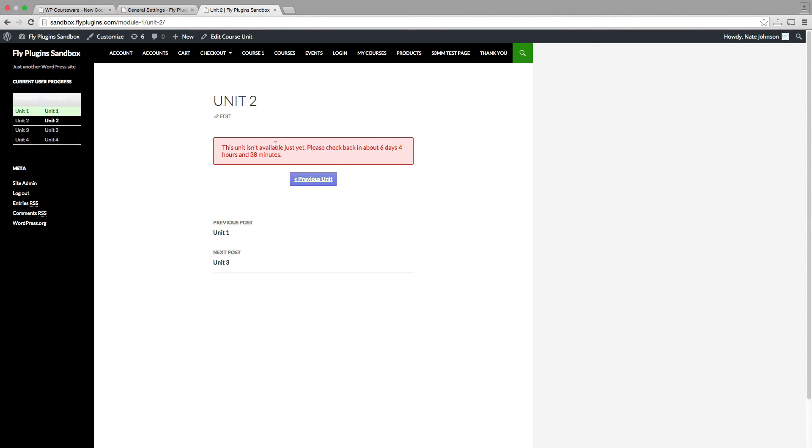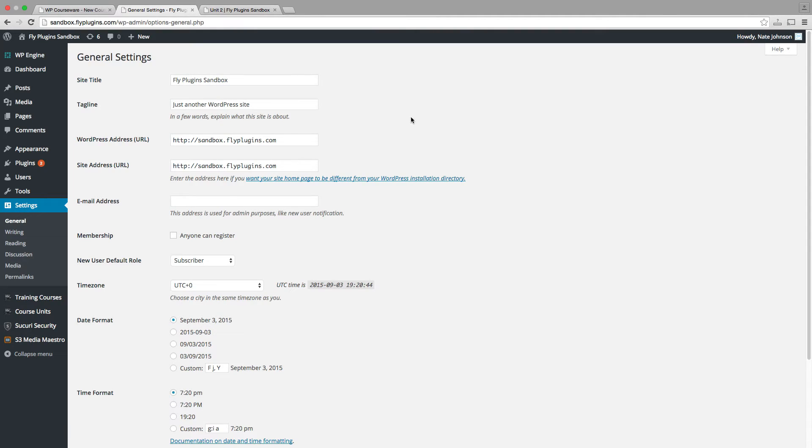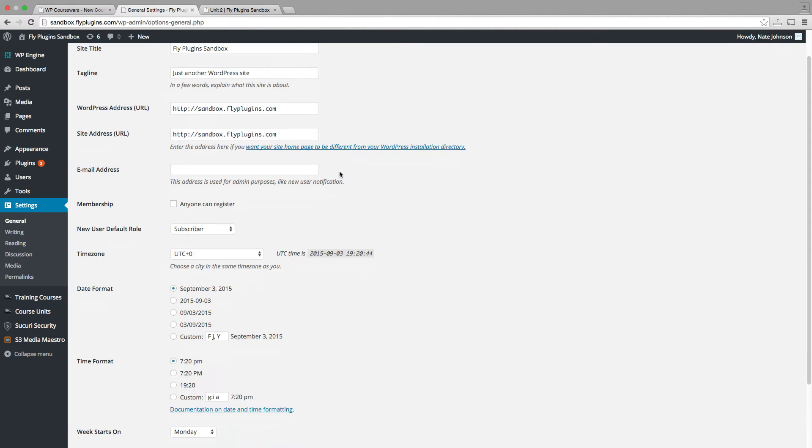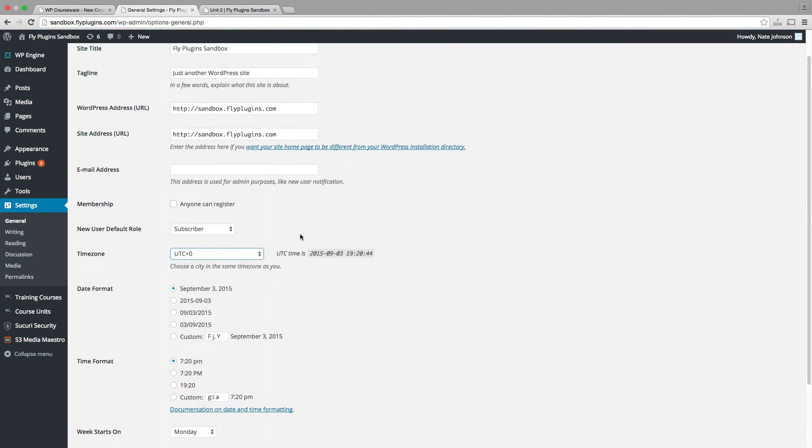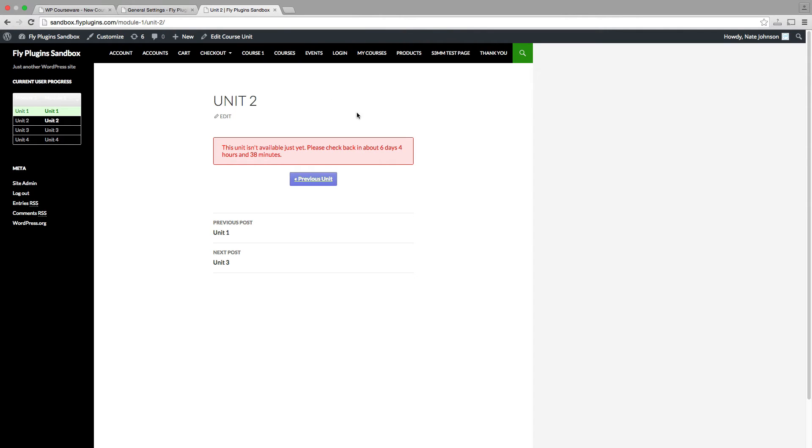Keep in mind, this is going to be based on the general settings within your WordPress admin panel. So if you need to change the time zone, you can do that in your general settings. And that's going to control when that content becomes available based on your settings.